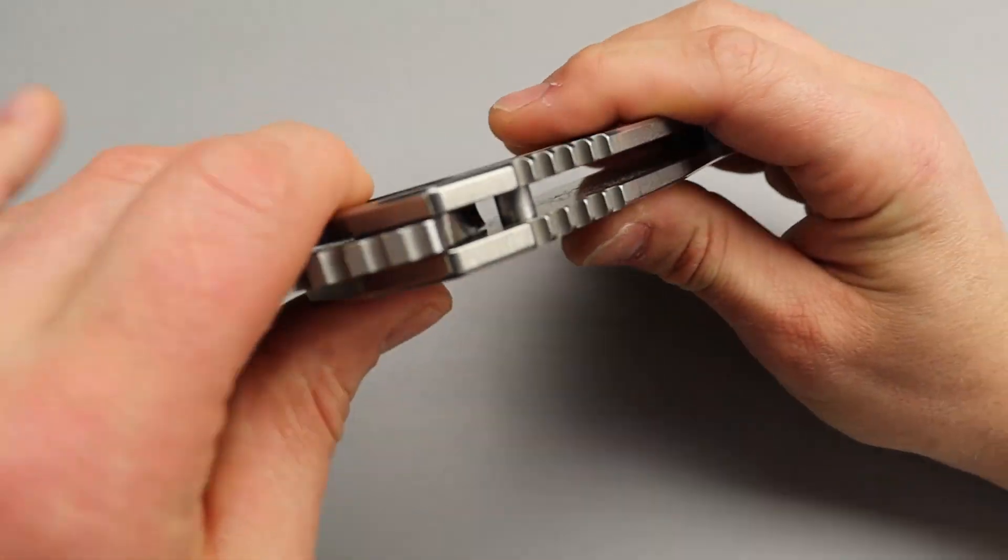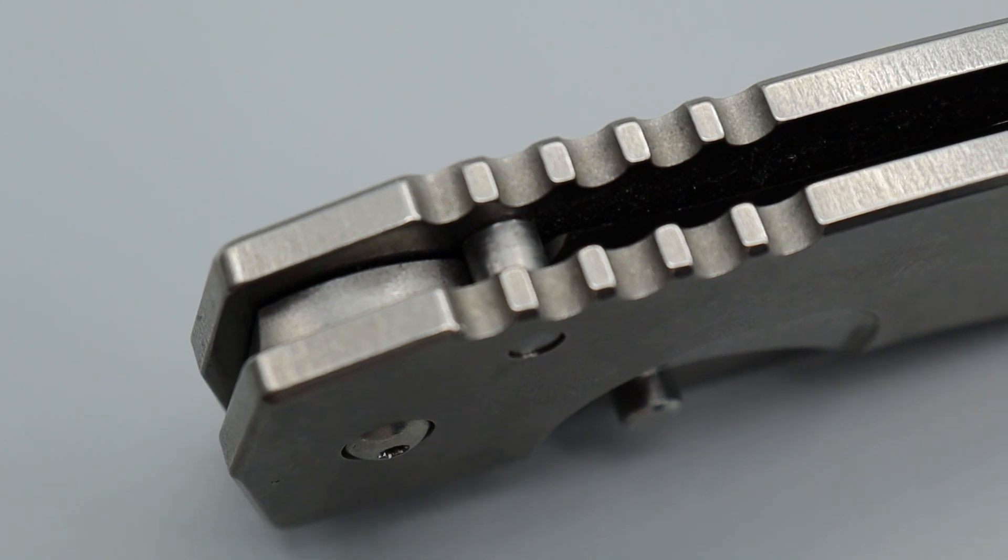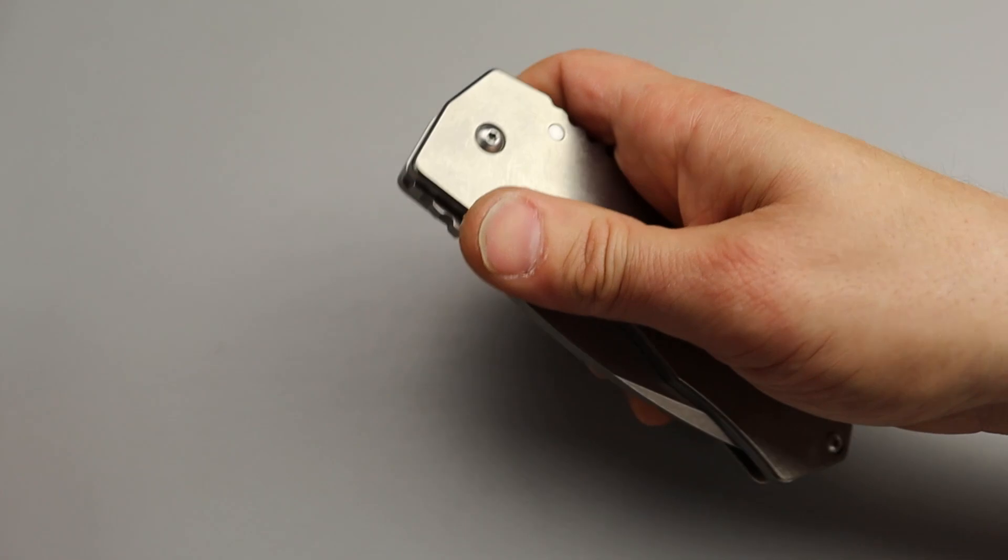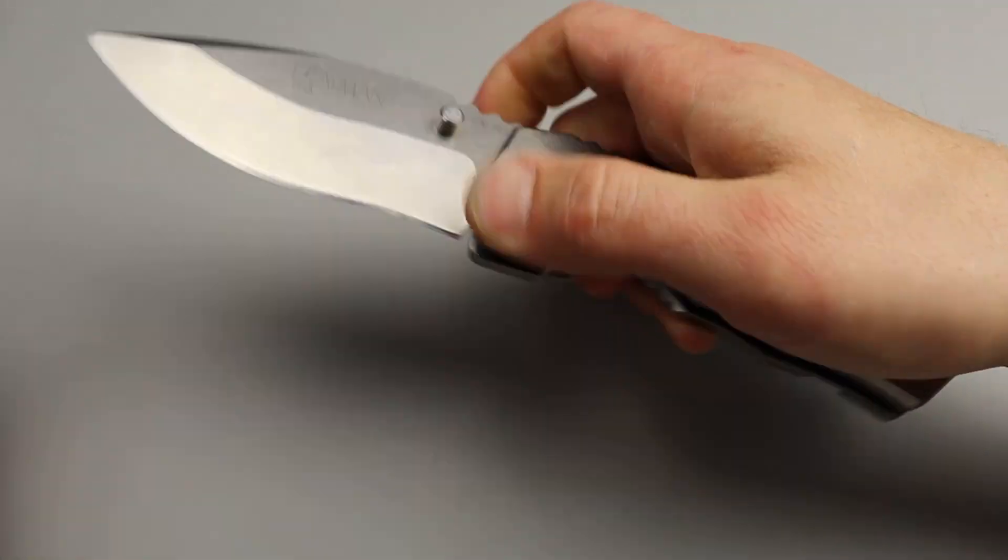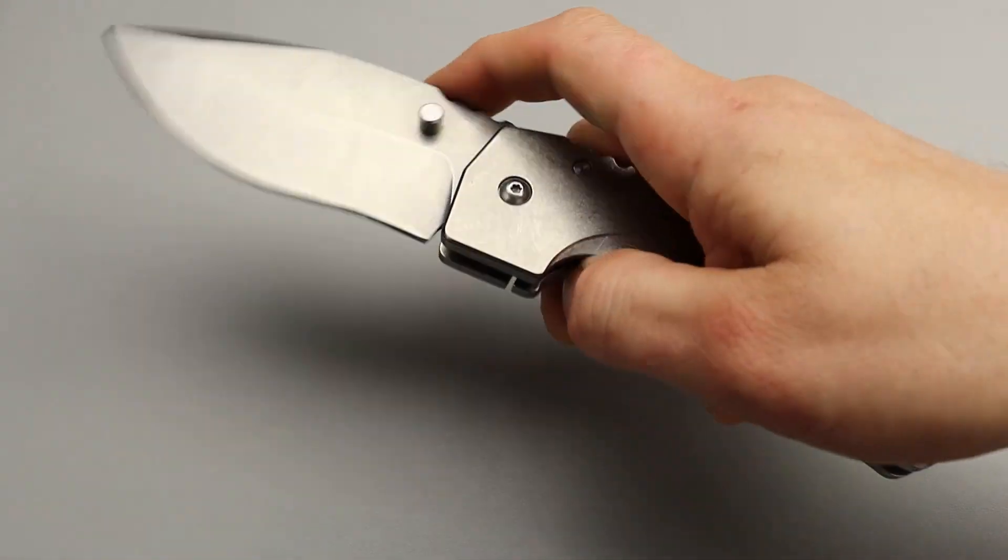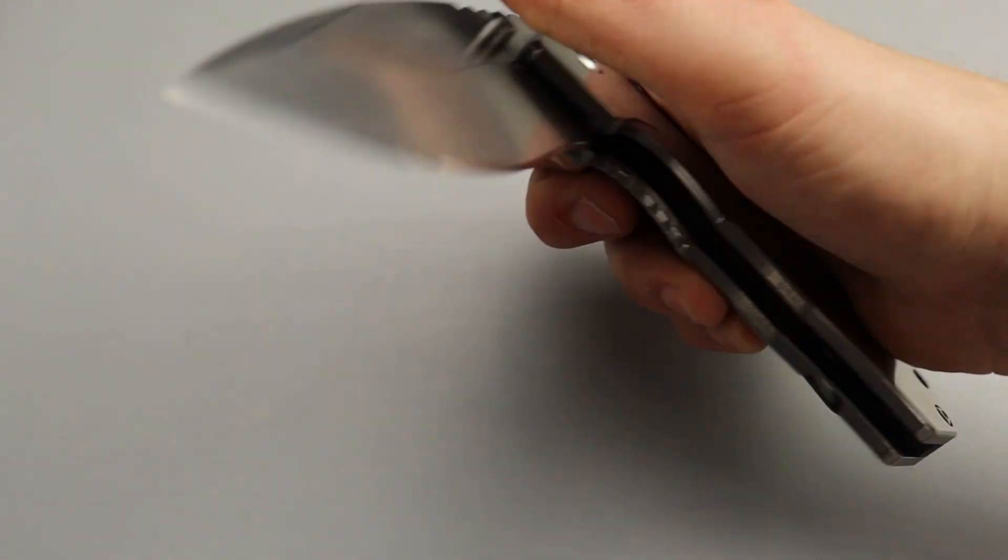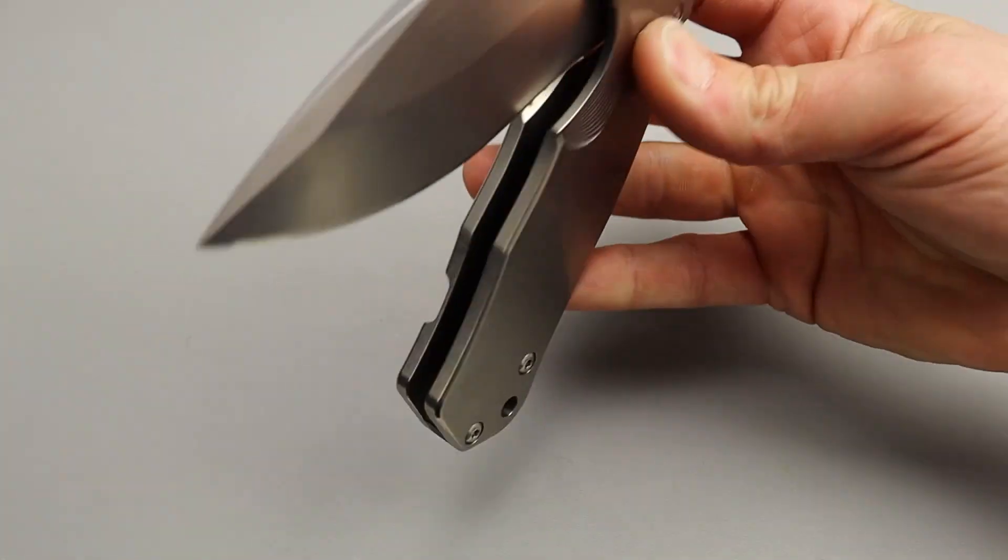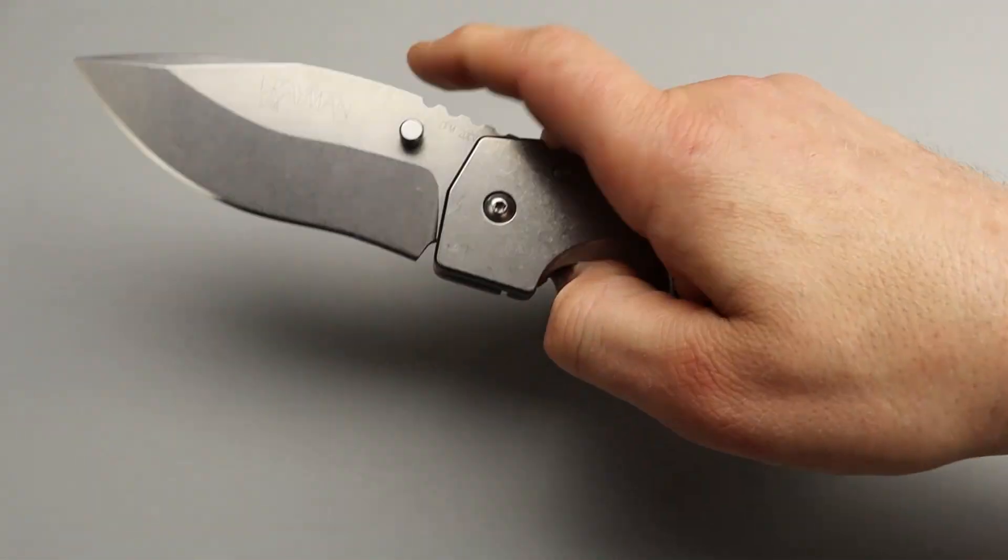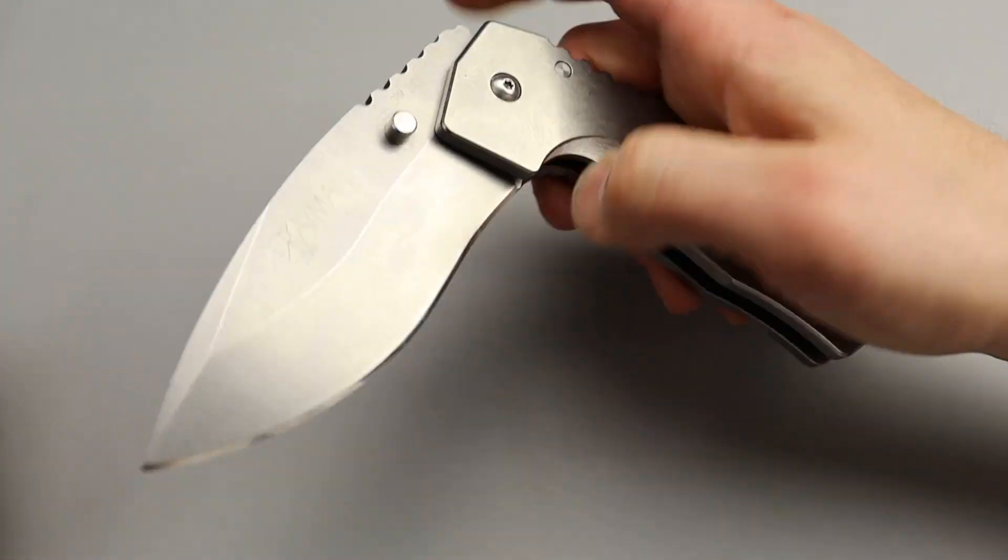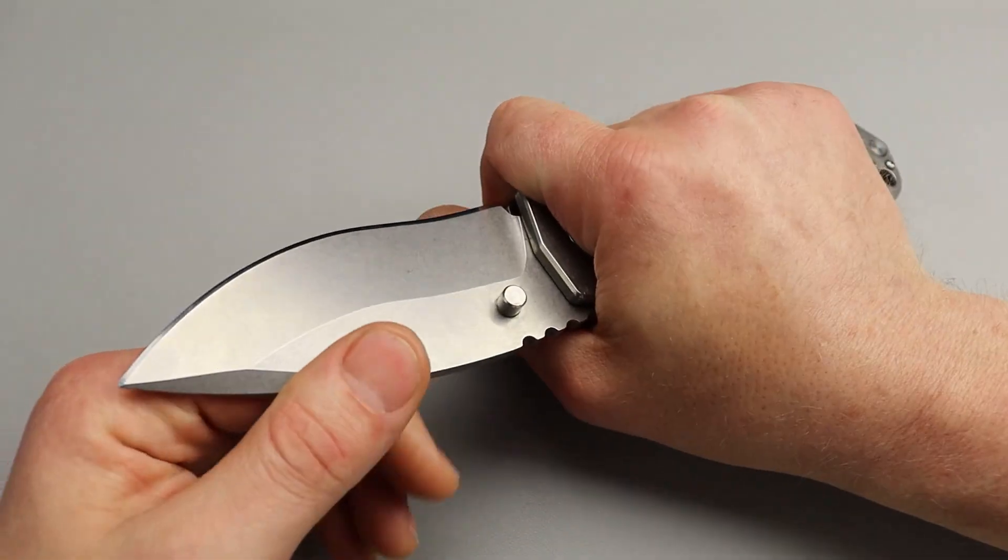Huge stop pin. Love the size of the stop pin. I always complain about small stop pins. Not in this case. The acoustics. I love the sound of the lock just engaging. Love it. I absolutely love it.